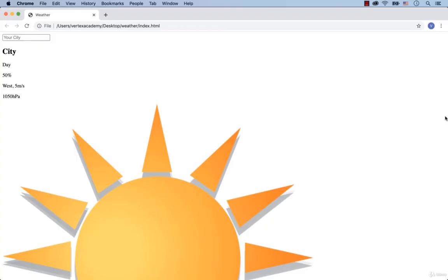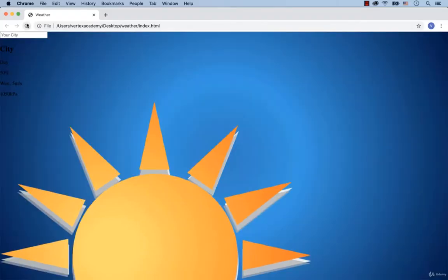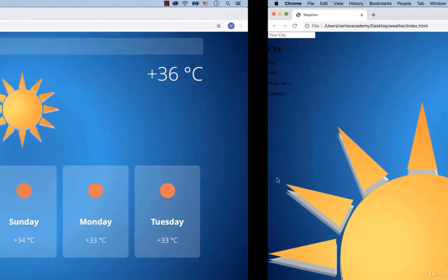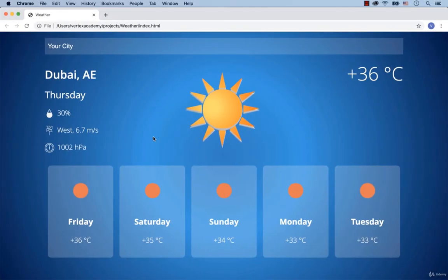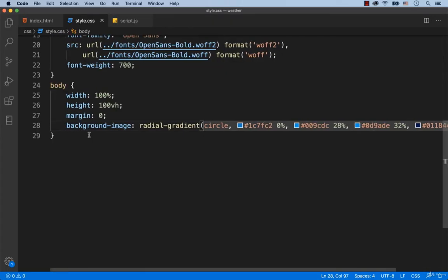Okay, let's check it out. Here's our gradient. As you can see, the text is in white. That's why we add color: white.